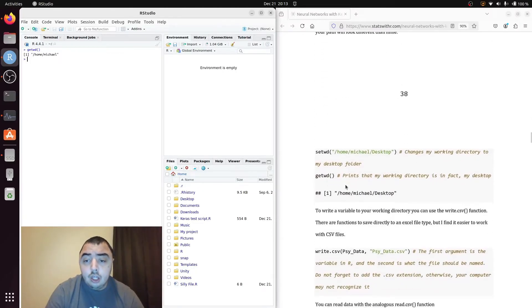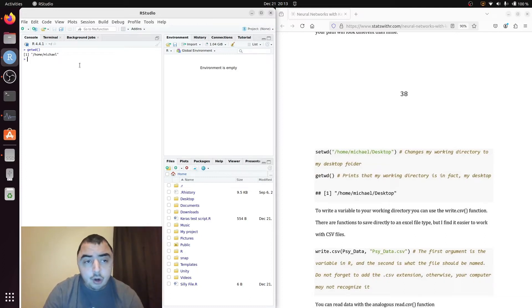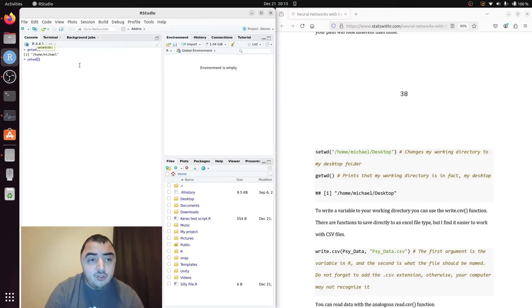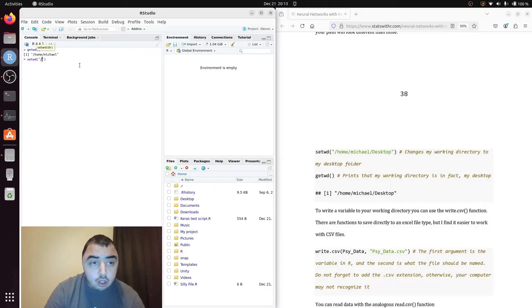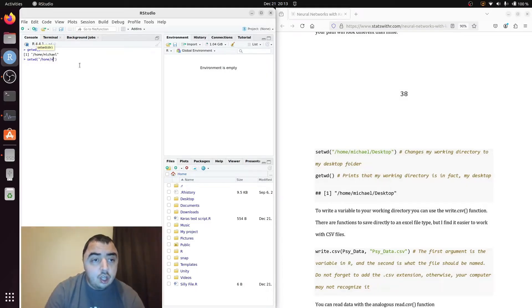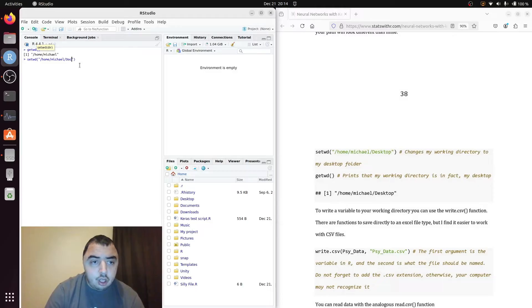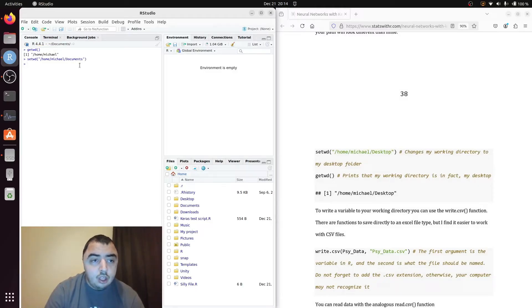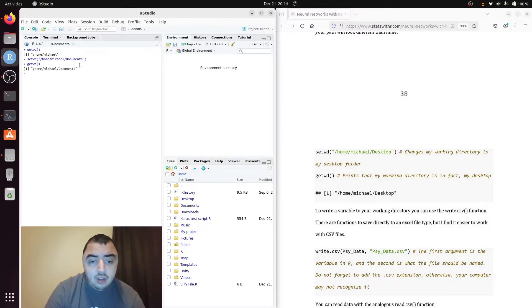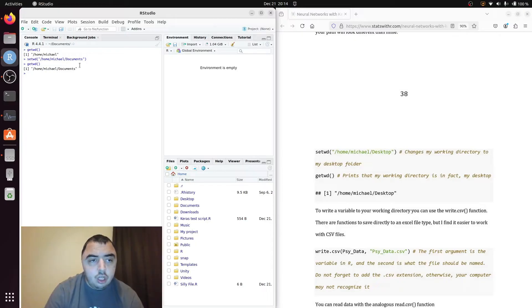You can also set your working directory. So let's say I want my working directory to be a subfolder here. So slash home, slash Michael, and slash document. Why not document. Now I'll get working directory again. And now my working directory is my document folder instead of my home folder.